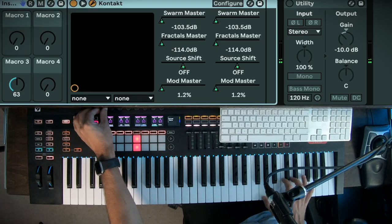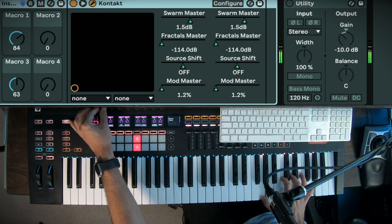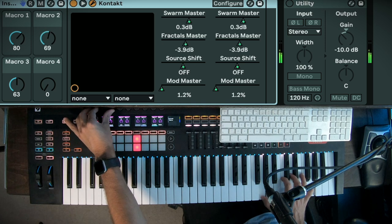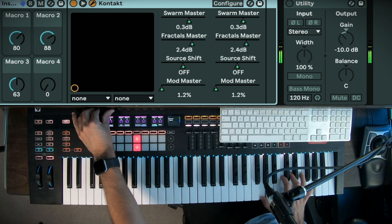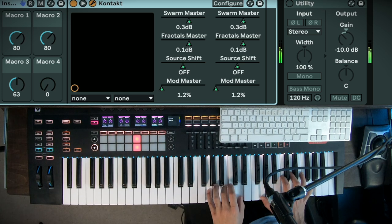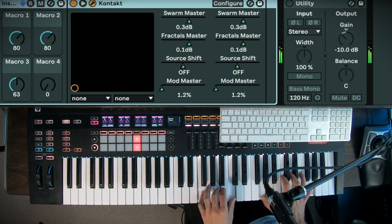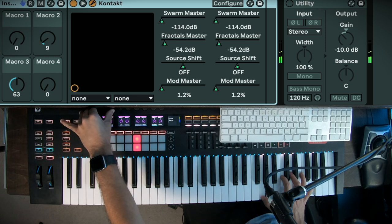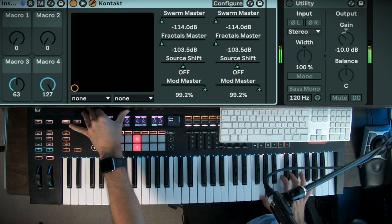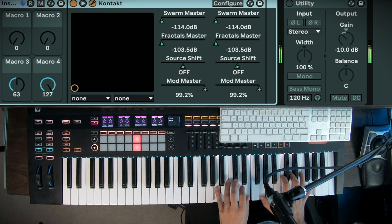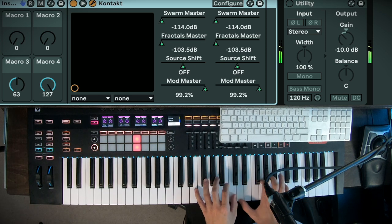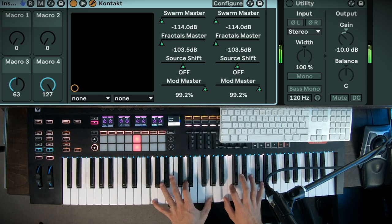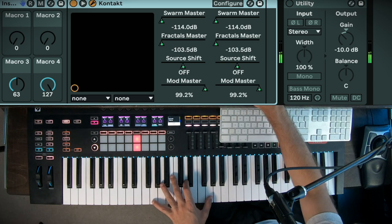But again you have all of these controls. So I've got the, what is this one? I've got the Fractals. I can have both of them at the same time. Beautiful. So we've got those, we've got our Mod. Really nice. And then last but not least we've got our Source, which again is my favorite part of this.